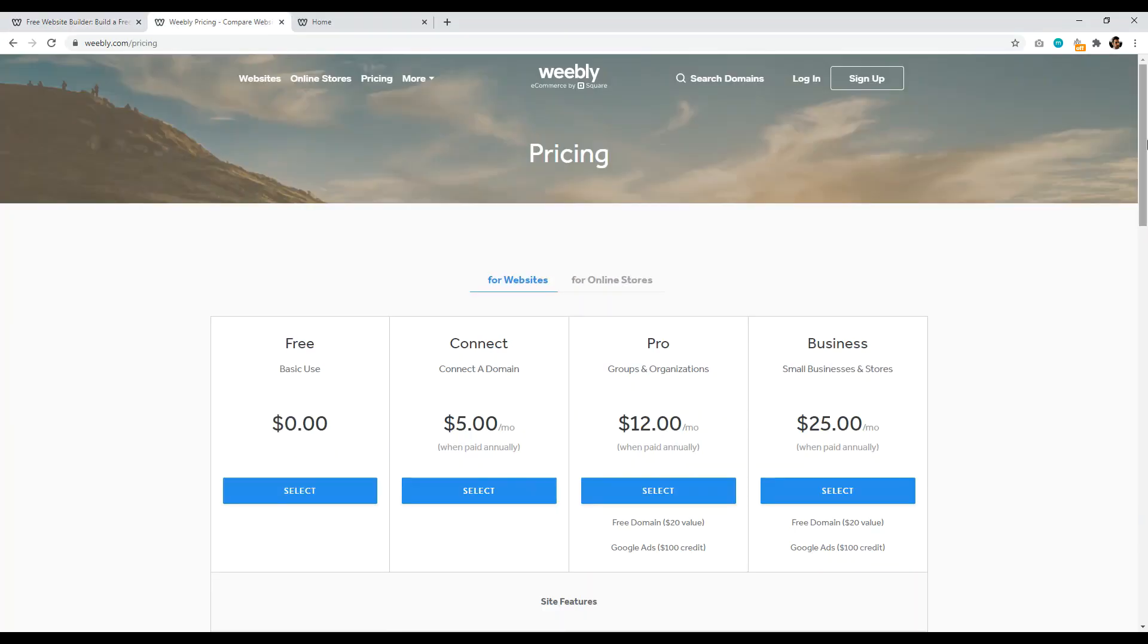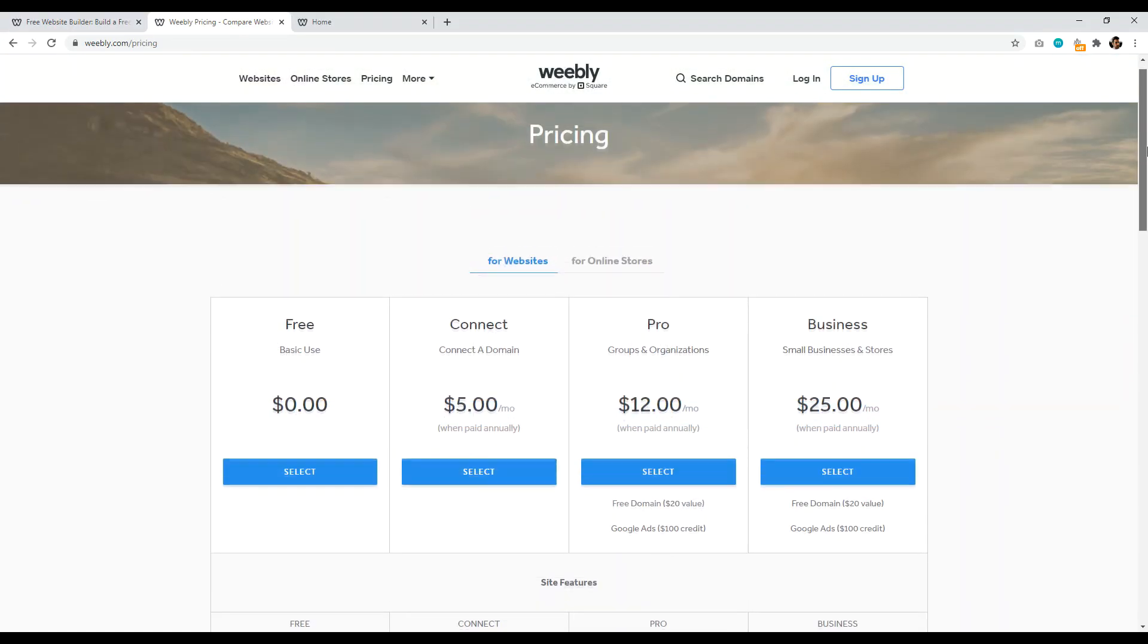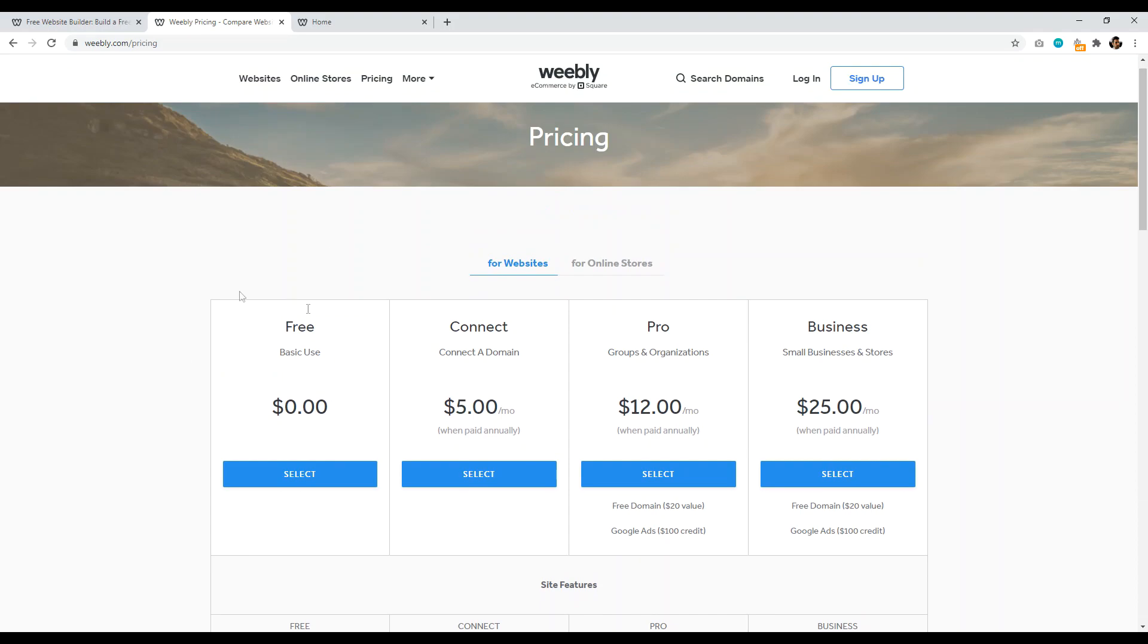Anyways, for Weebly, the specific pricing for websites, we have free. So they have their basic free plan and then connect where you can have a custom domain name. So you can set up your website for free, design it, make it look beautiful. You're ready to go. And then when you have your domain name at say like Namecheap, you can just go ahead and pay $5 annually to connect your custom domain name to your website.